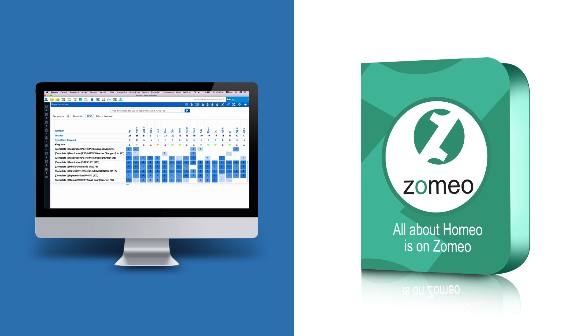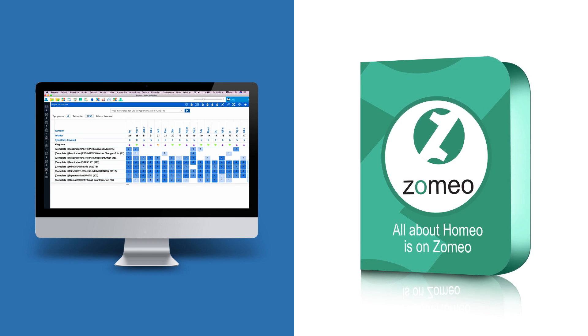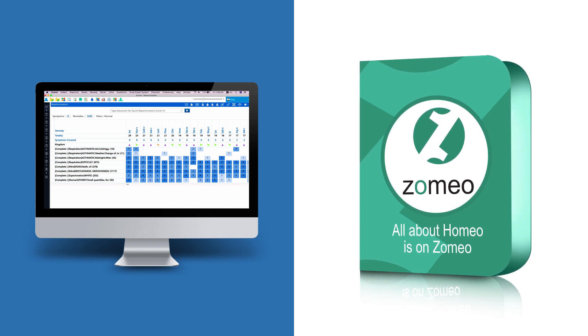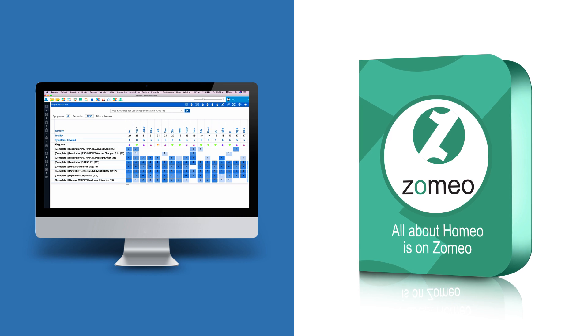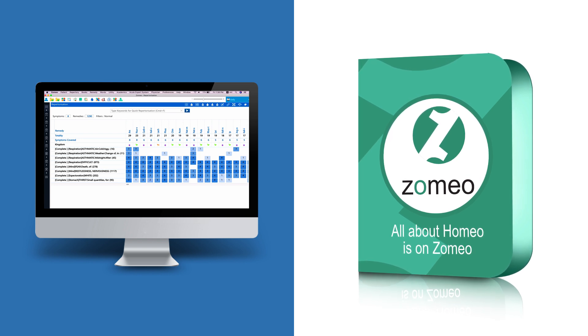So, in this tutorial, you have learnt different ways to confirm your remedy and prescribe the best remedy using Zomeo software.